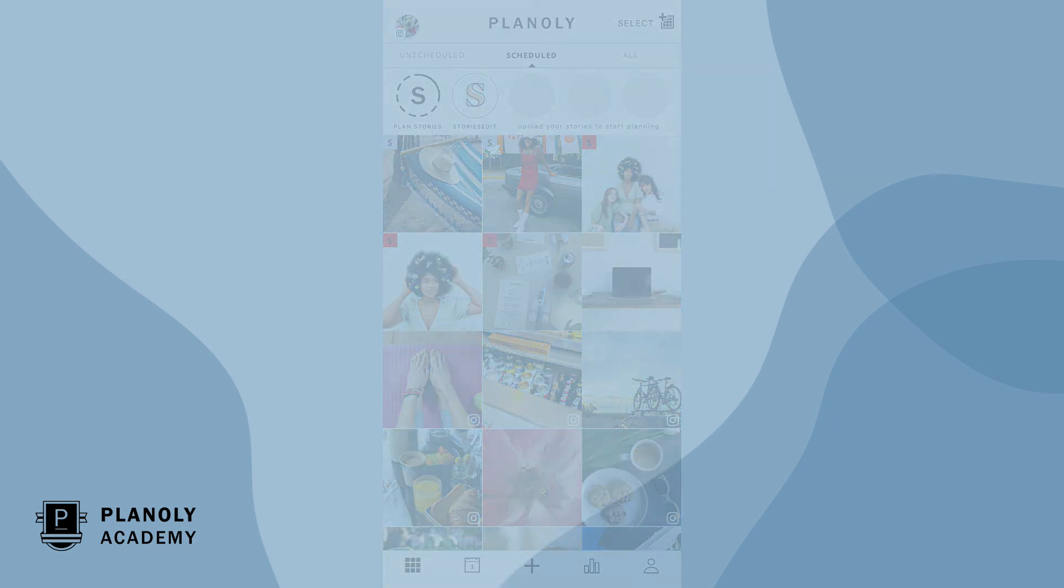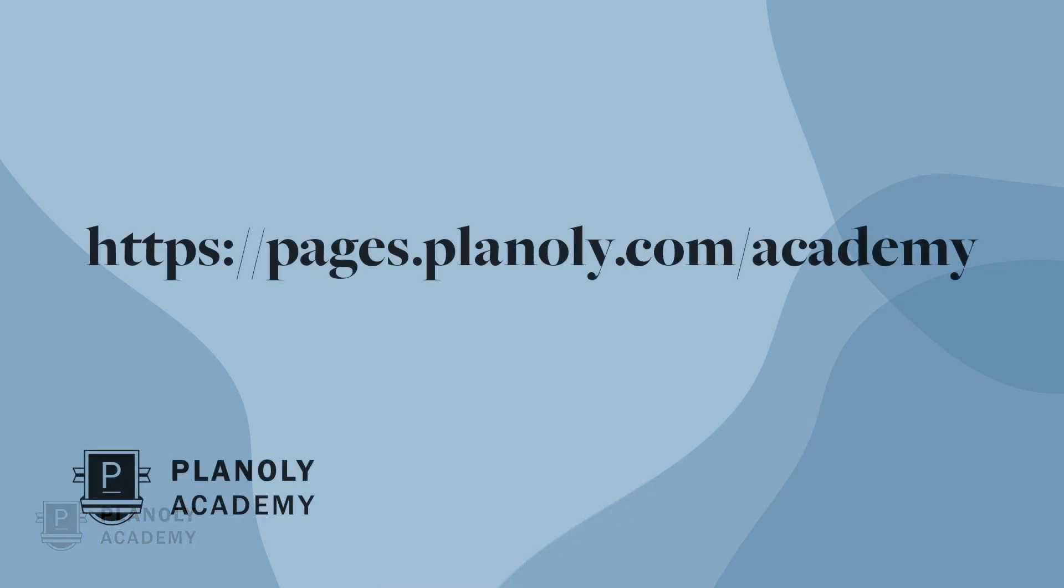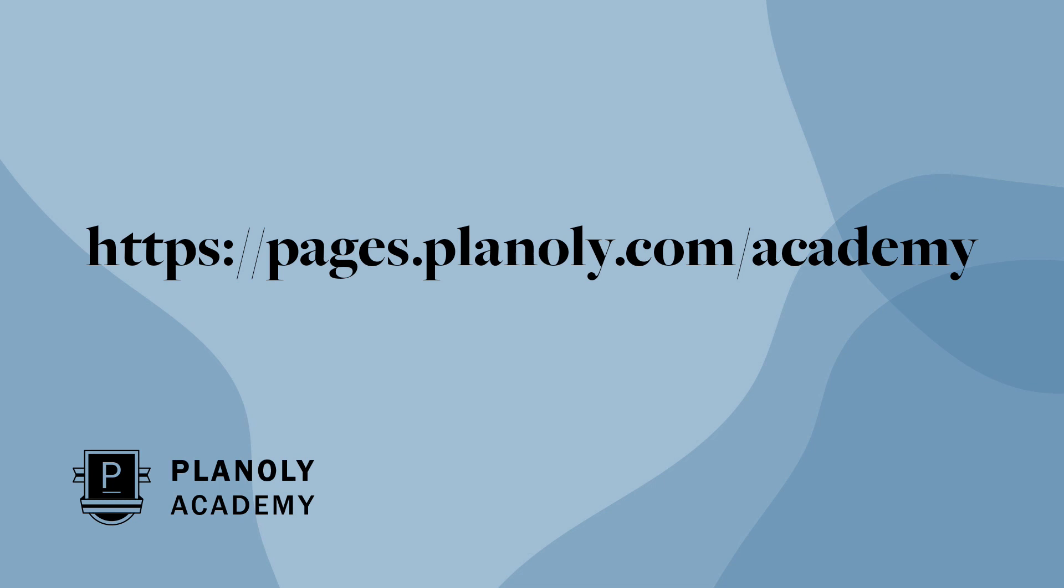There you have it! You now know how to schedule Instagram grid posts on Planoly's mobile app. To learn more about IG Planner, visit Planoly Academy at pages.planoly.com/academy.